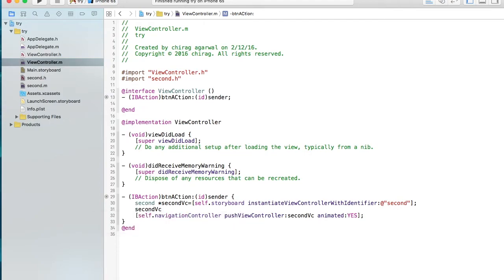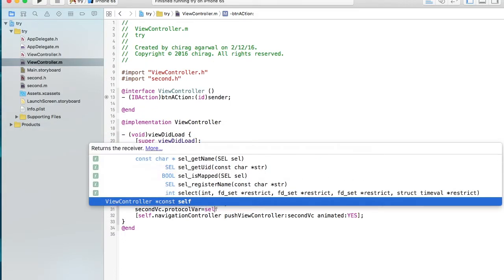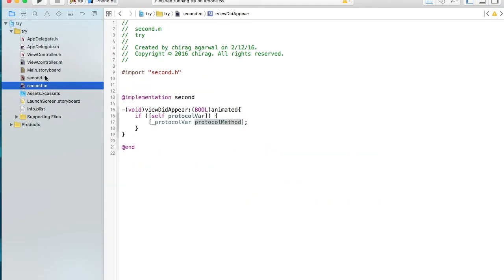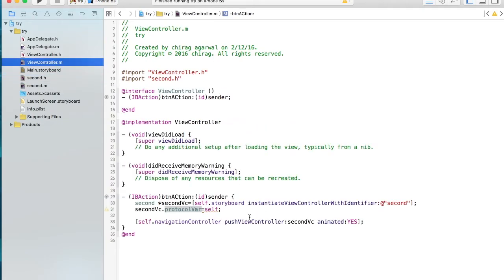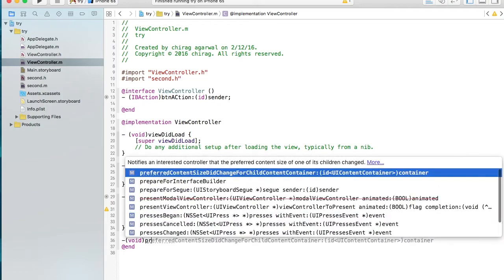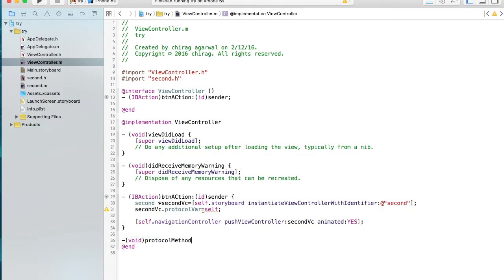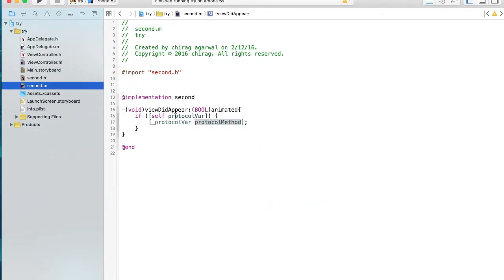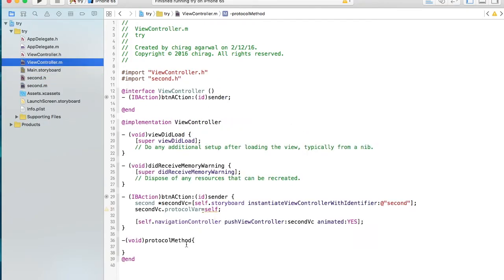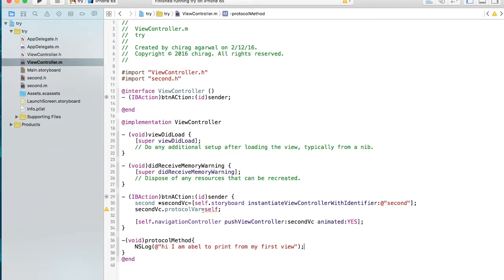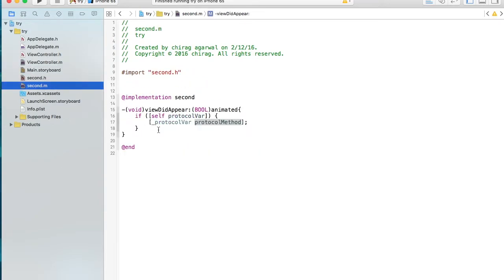In ViewController.m, before pushing, set `secondVC.protocol = self`. This says the protocol property's address points to this view controller. Now implement the method: `- (void)protocolMethod { NSLog(@"Hi, I am able to print from my first view"); }`. Check whether the protocol variable is instantiated, and if so, call this method.